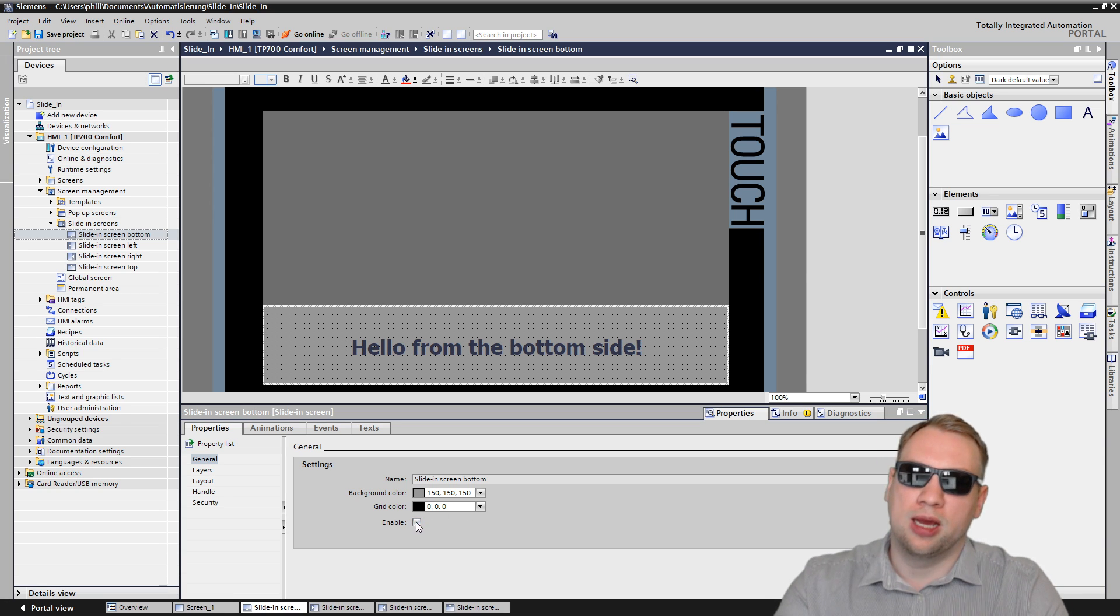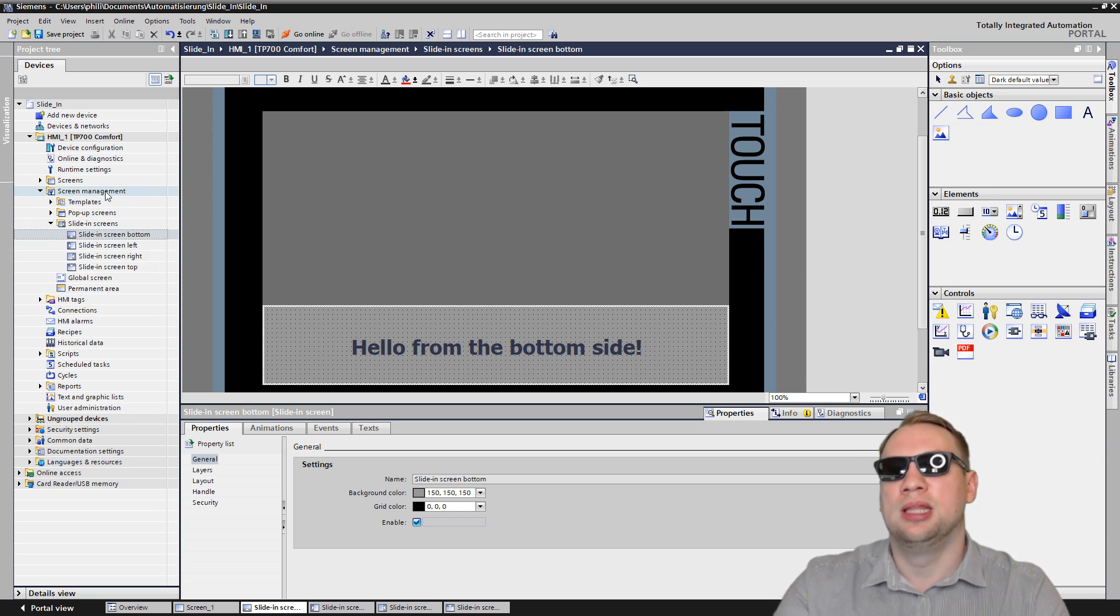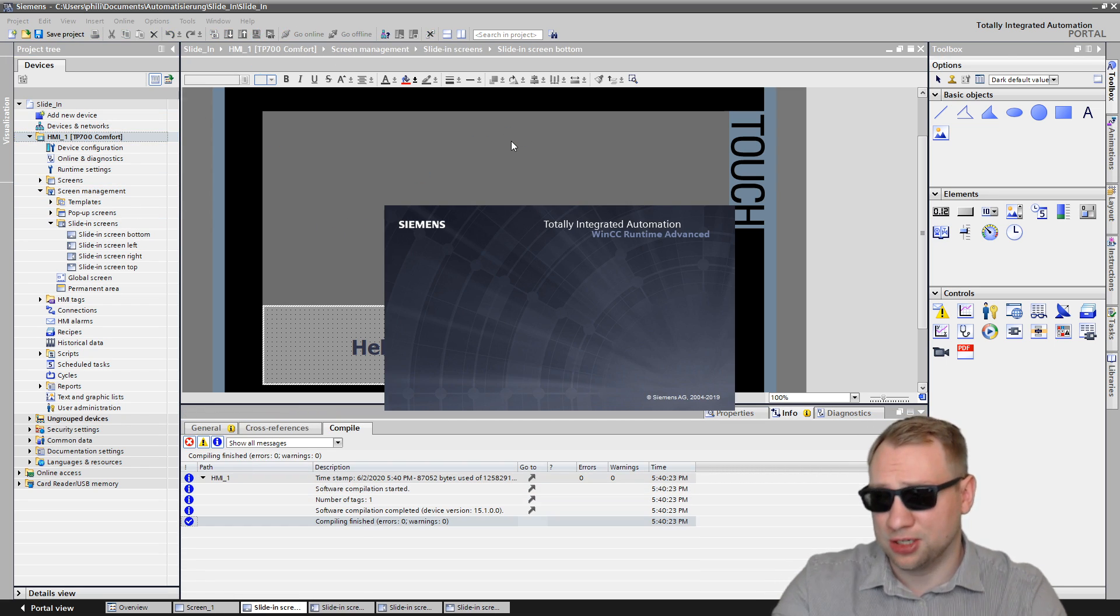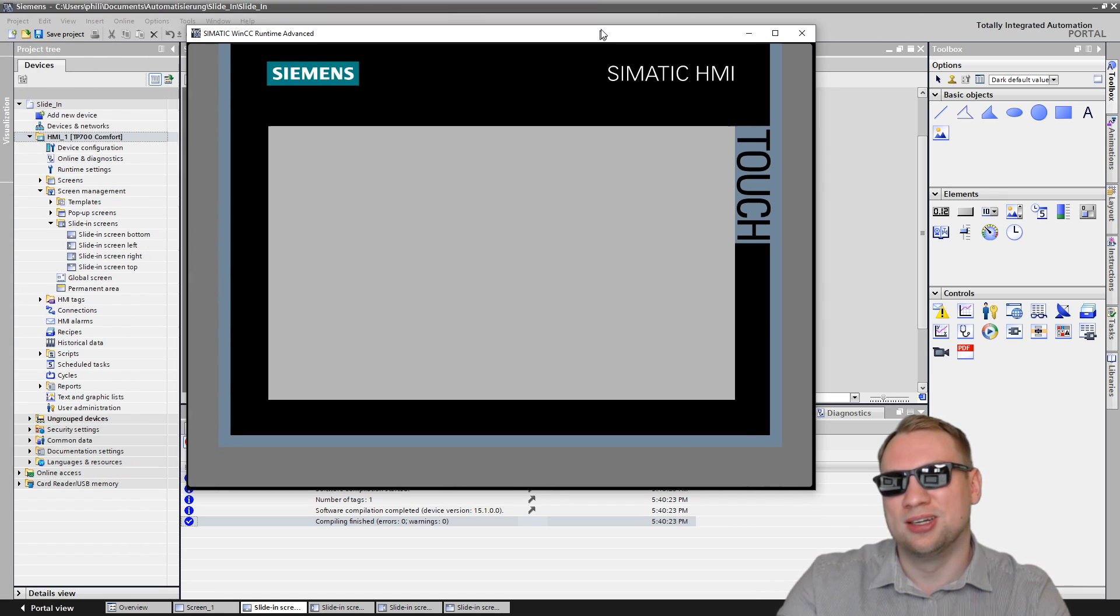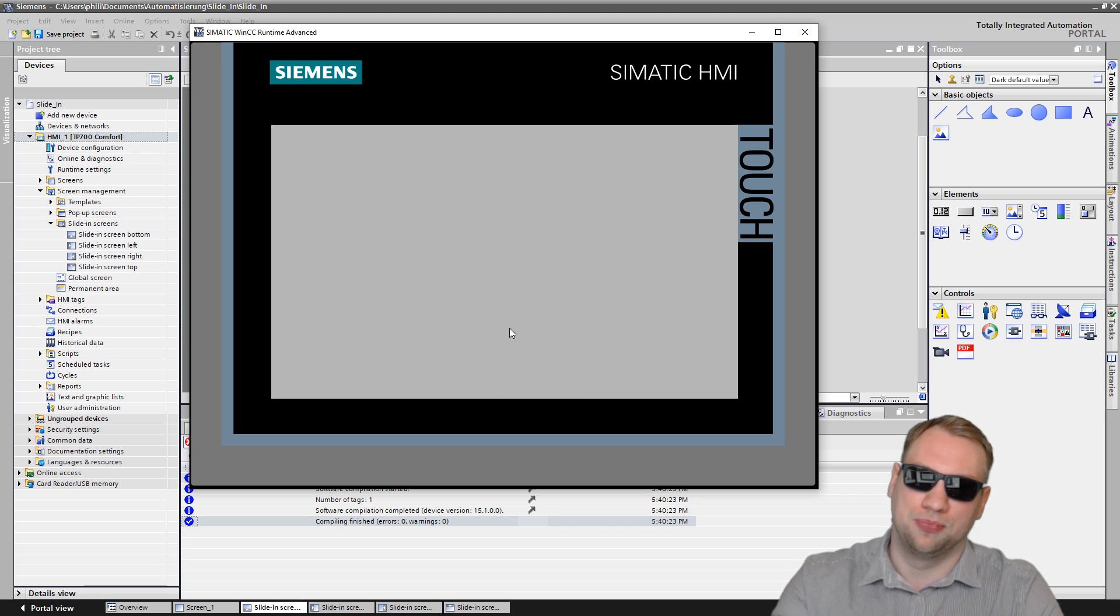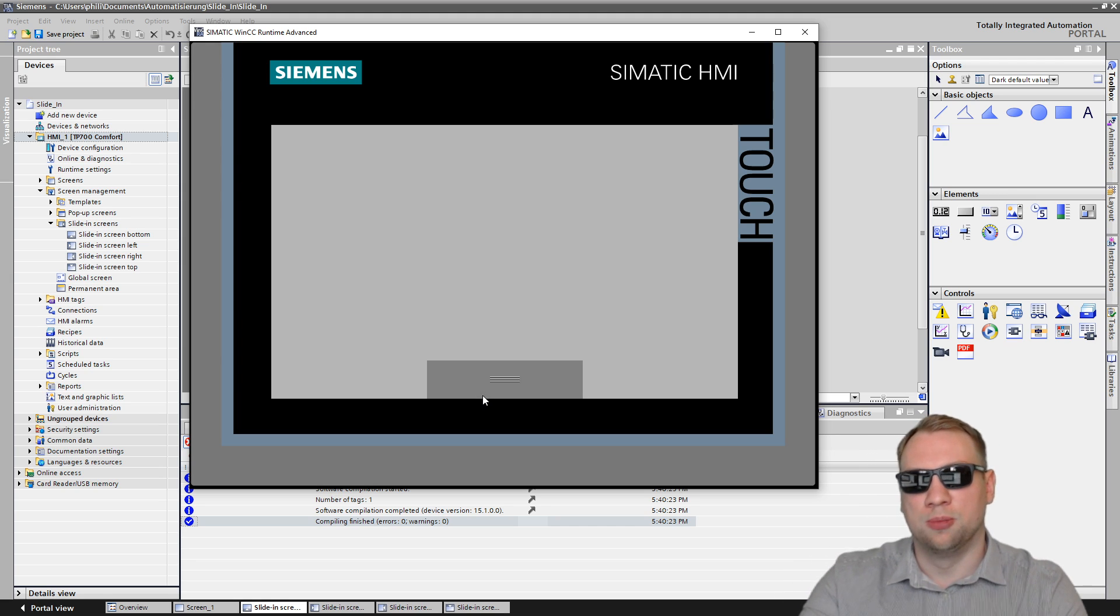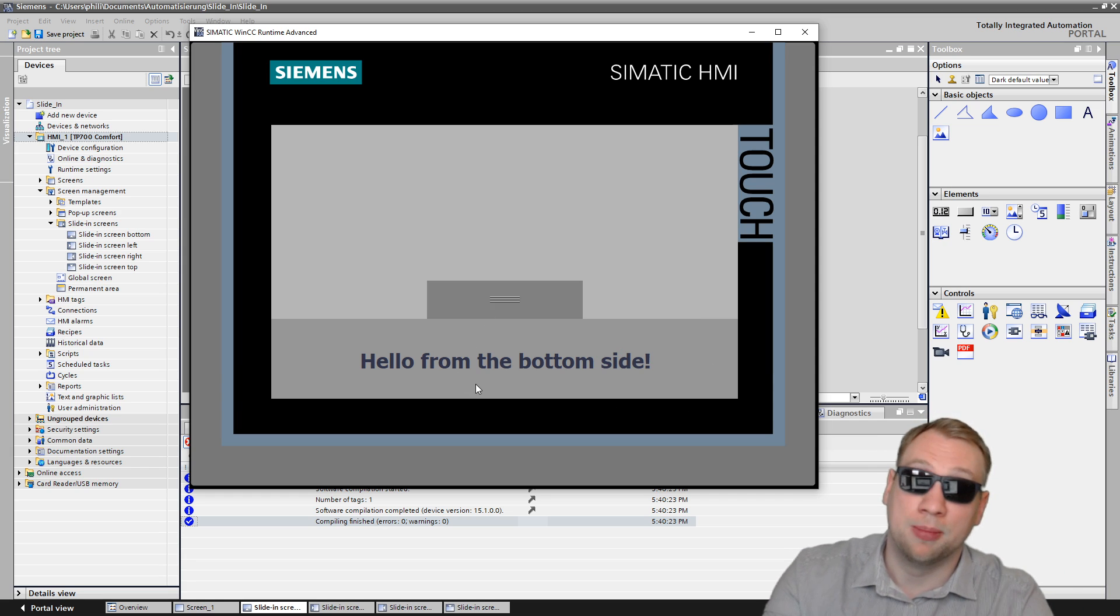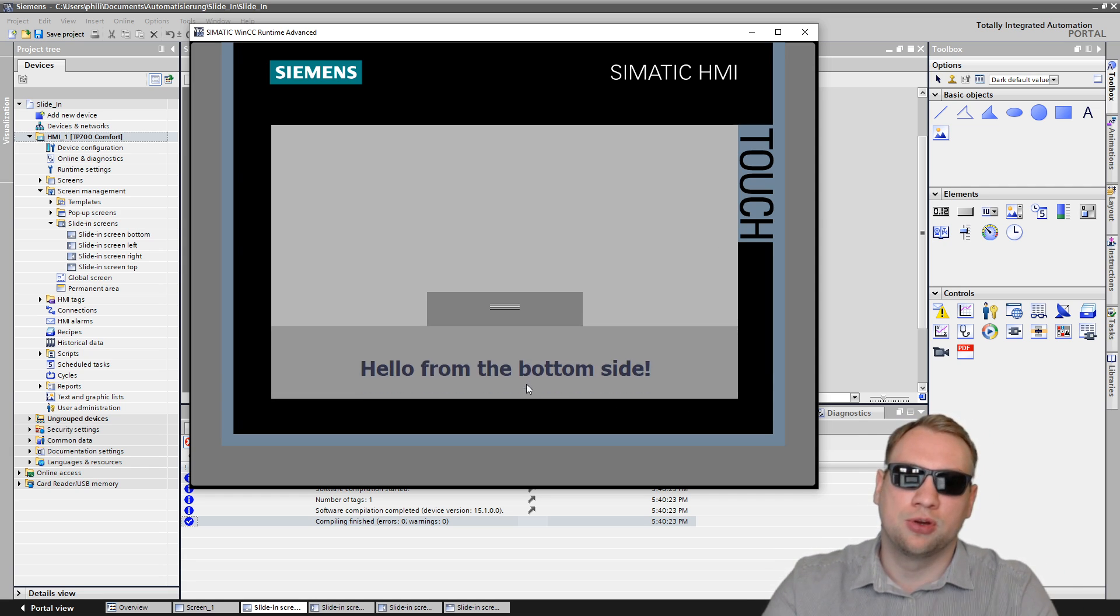And then we have to also enable it. If I click on enable right here, that means we only activated the bottom one. So if I now start my simulation, you will see that nothing has changed. It is only active if you click here on the bottom because it's the bottom screen. So I click on the bottom and then there's a handle. I click on the handle and my sliding screen shows up. I click again, it's gone.